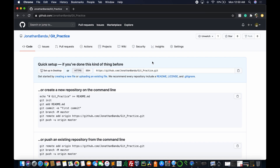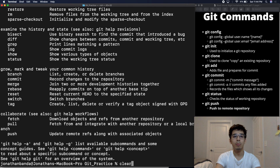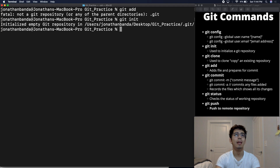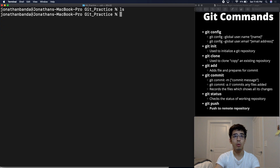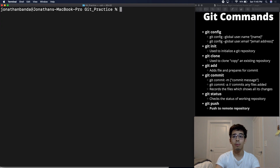Back in the terminal, we're going to run git init, which initializes our git repository. If you try git add without running git init first, it will say 'fatal: not a git repository.' So we run git init and it says 'initialized empty git repository' in our working directory. Running ls -a shows the .git file is there. If you ever want to remove it, you can run rm -r .git, but we won't do that now.